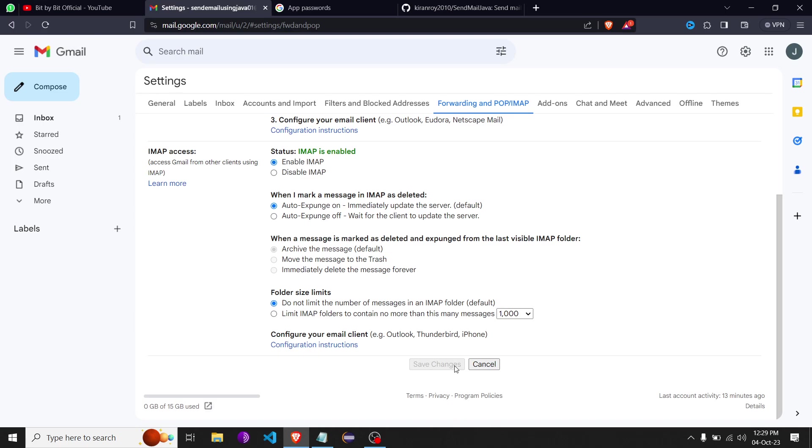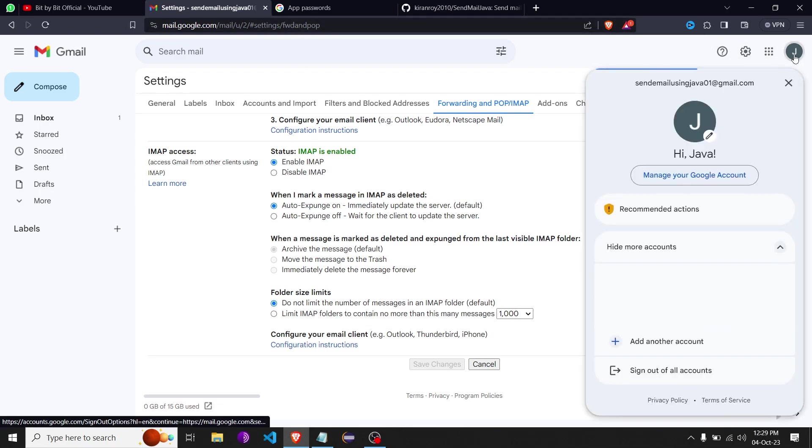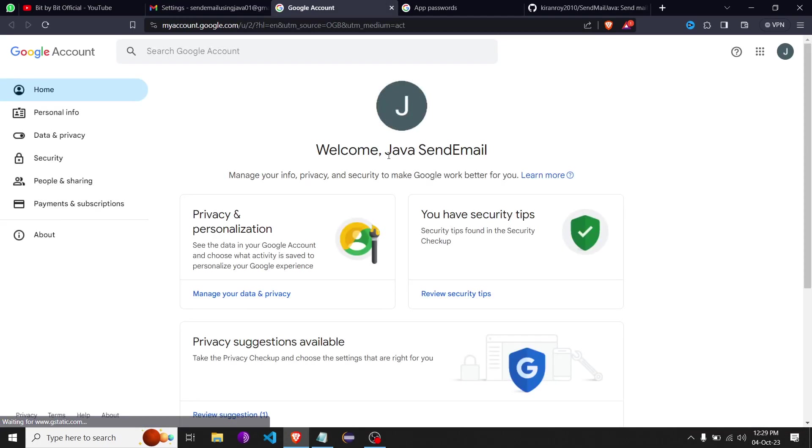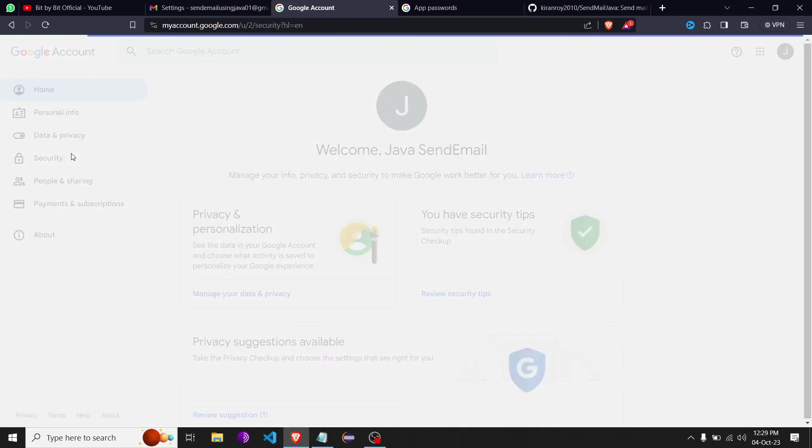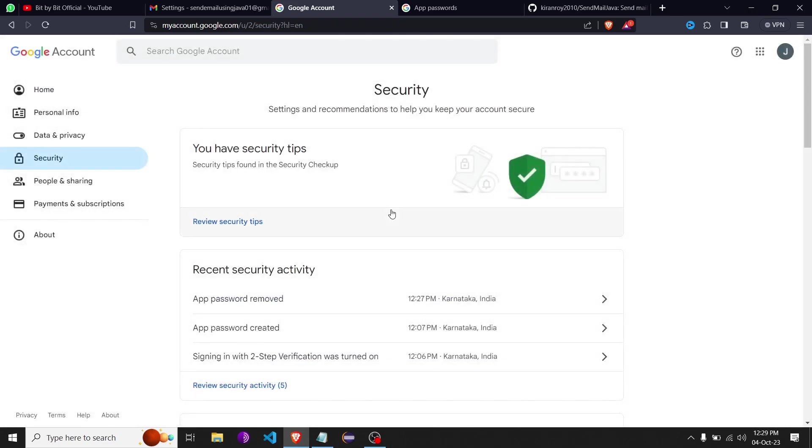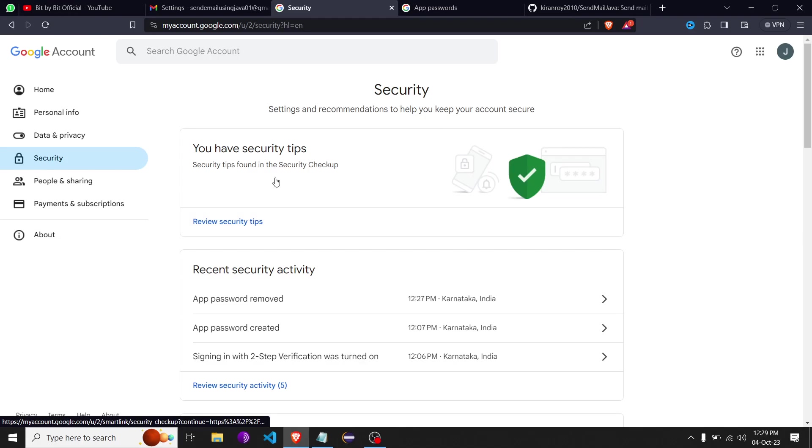Go over here and click on manage your Google accounts. Once you're in your Google account, you need to set up compulsorily two-factor authentication. Here I have set up two-factor authentication. Once we're done with this,